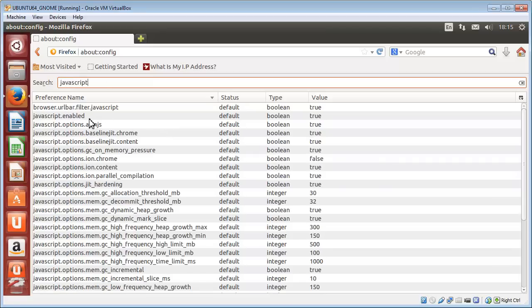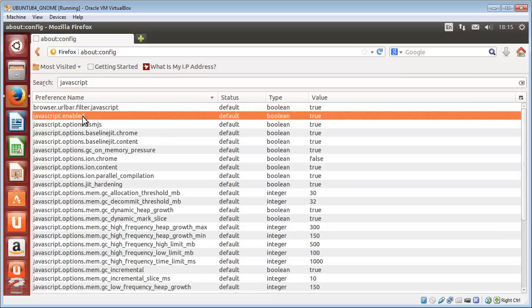As of version 26, the second item that comes up is the one we're after, which is javascript.enabled. By default, the status is default, it's set to true, which is enabled.